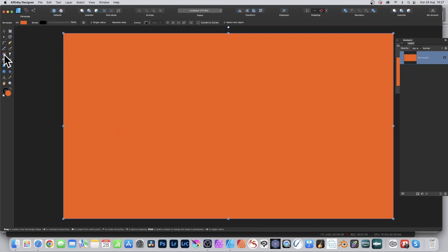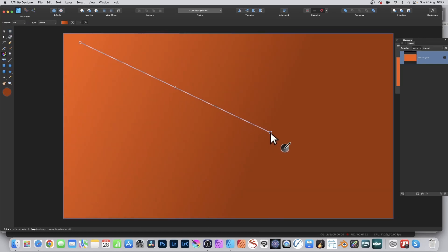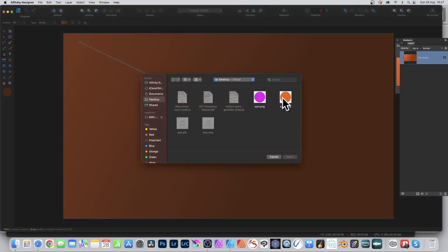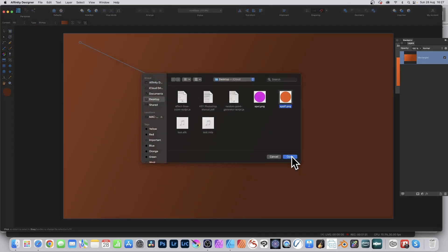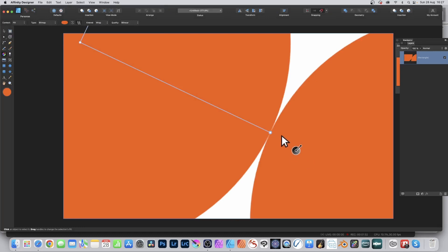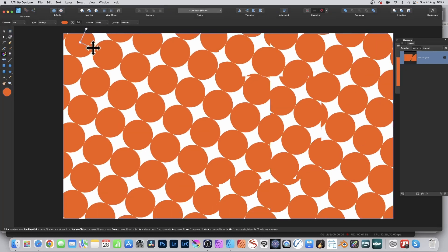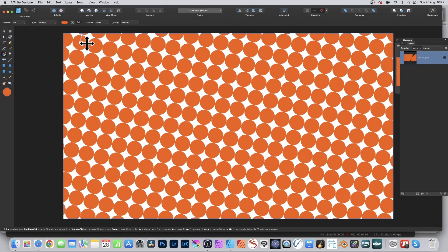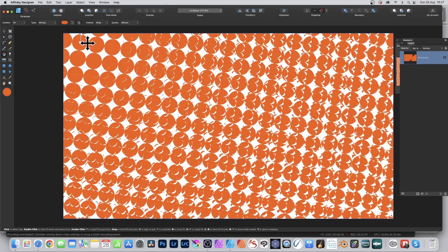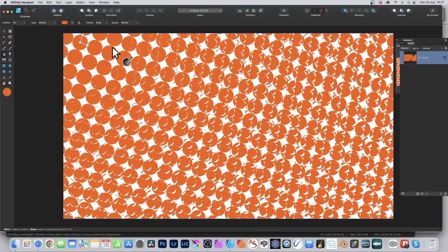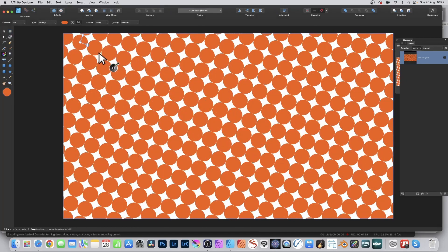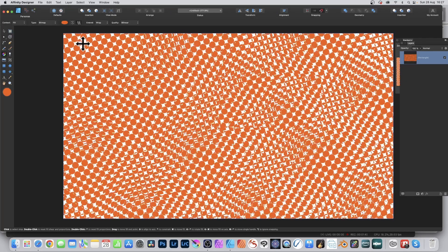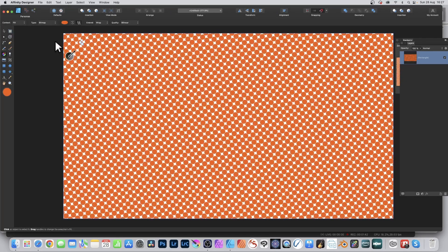Then go to the gradient tool and drag across. Again, it will be linear, so go to the type and select bitmap. Select that file and click open. Now you can resize it and rotate it. You can also go to the extend mode in the control bar and set it to mirror as well as wrap.